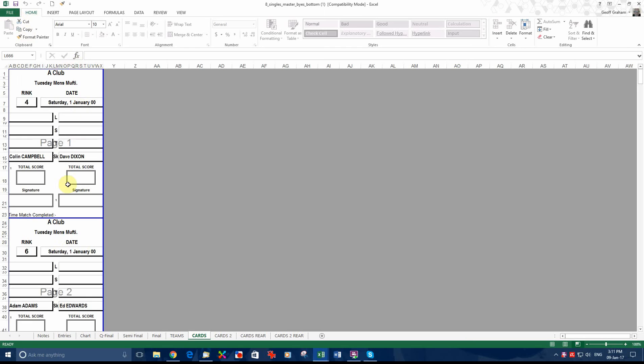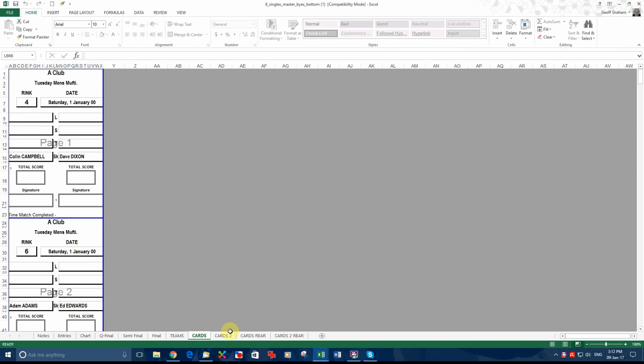Now, after you've done the front of the card, we've got cards and we've got cards rear. That one belongs with cards, that's the back of that. Cards rear is the back of that one. Then you have cards two, which is the reverse of cards. And on the back of cards two, we put cards two rear. I know it sounds confusing, but once we have a look at it, you'll see it's not.